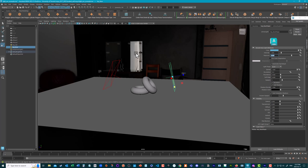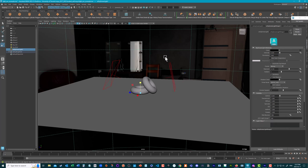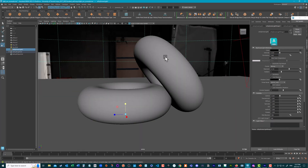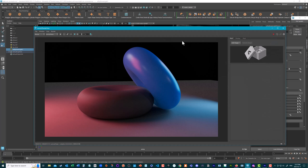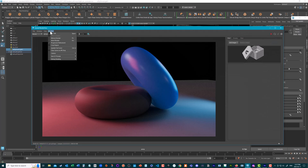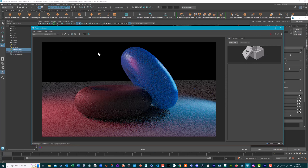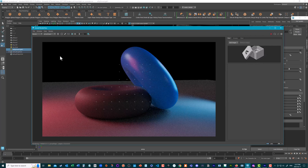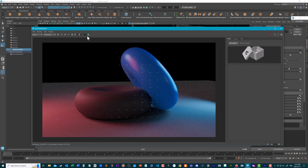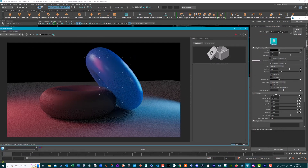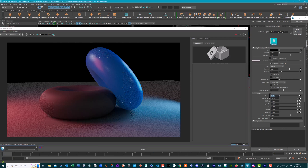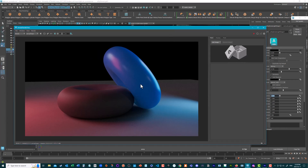Then we have one area light with a red color and an exposure of six, and a bluish area light with the same intensity. Going back to the previous camera position and opening up the Arnold render view — we're not seeing the HDR image in the background because in the sky dome light settings it's set to zero in camera, but it's having an effect everywhere else.